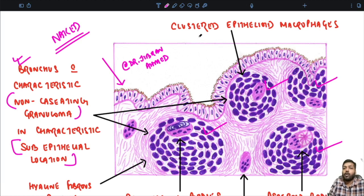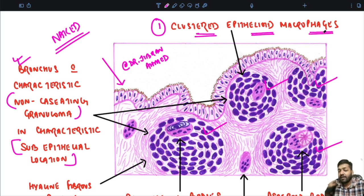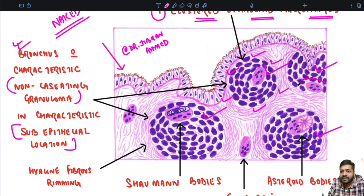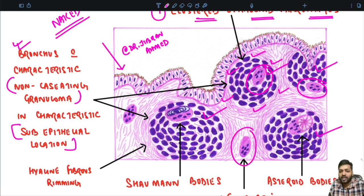What are these granulomas composed of? As you can appreciate over here, they are composed of clustered epithelioid macrophages — nothing but activated macrophages, activated by the release of interferon gamma. We can see clustered epithelioid macrophages forming this particular granuloma. Along with that, we can also see the presence of giant cells. These granulomas contain giant cells, and these giant cells may also be present outside the granulomas.